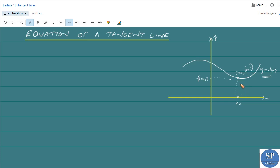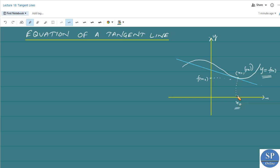What is the tangent line of the graph of this function at the point x₀? We know the tangent line at this point is this line. We have a function y = f(x), we have taken an arbitrary point x₀ on the x-axis, the corresponding y-value is f(x₀), and we have drawn the tangent line at the point x₀ — that is this blue line.